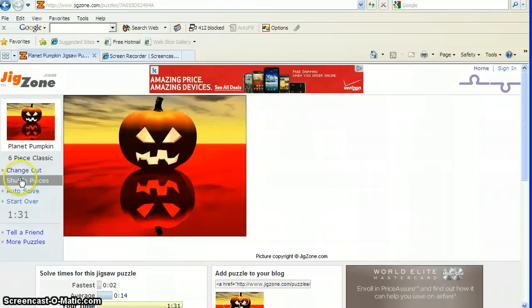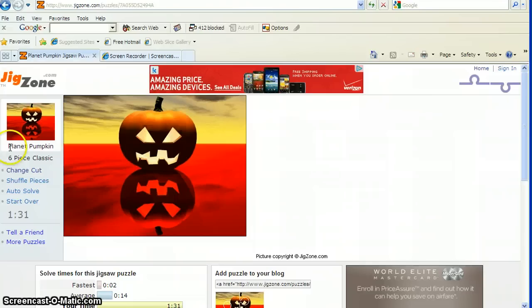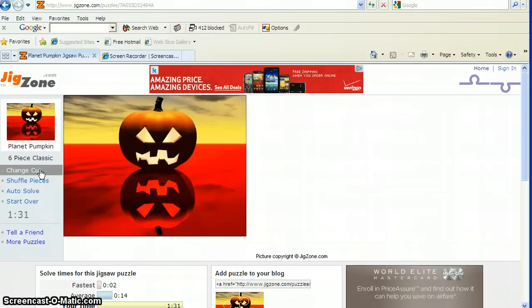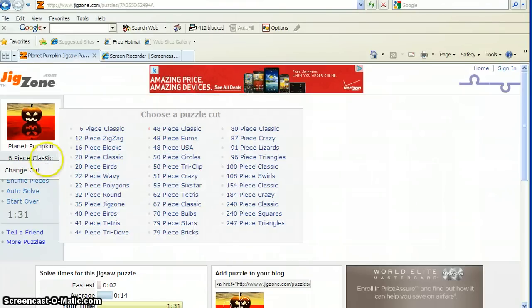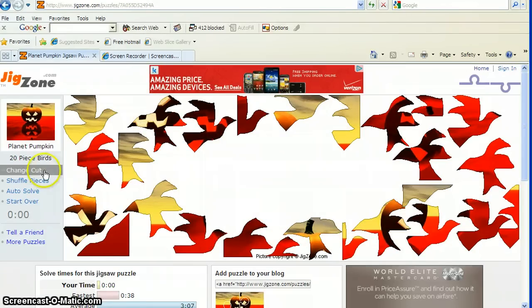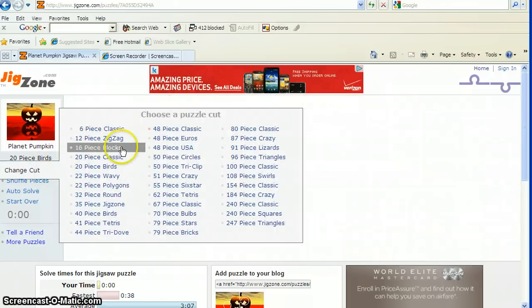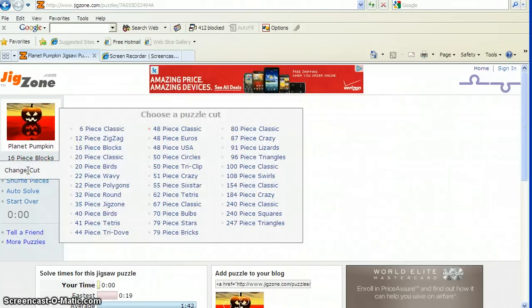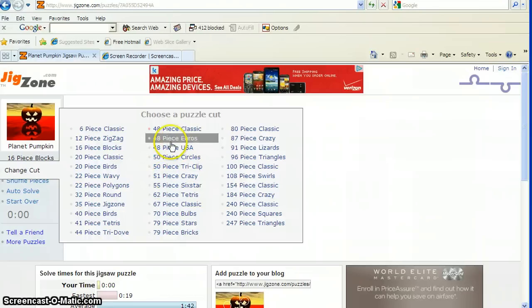Can anyone read both of these words and let's start with P? This puzzle is called Planet Pumpkin. Now, we could change the cut. What that means is the shape of the puzzle piece. These would be our tools on the side to help us with each individual puzzle. We could make it have a bird cut. Look, all the puzzle pieces are in the shape of birds. Or we could make it have a block cut. Interesting. There are all these different choices that you're going to be able to explore.